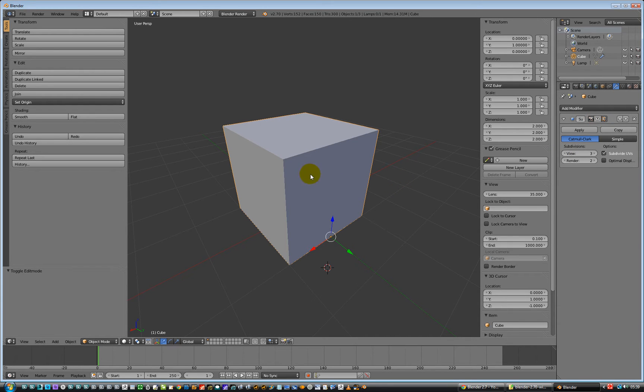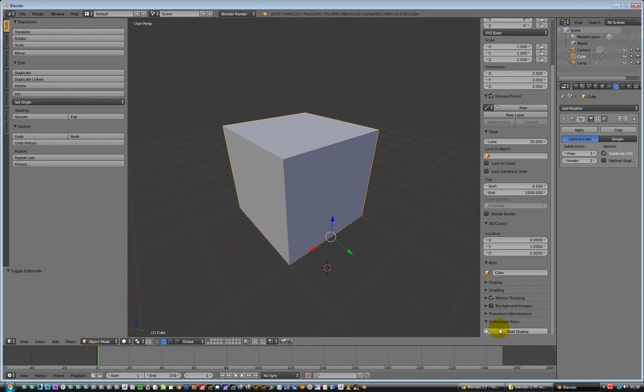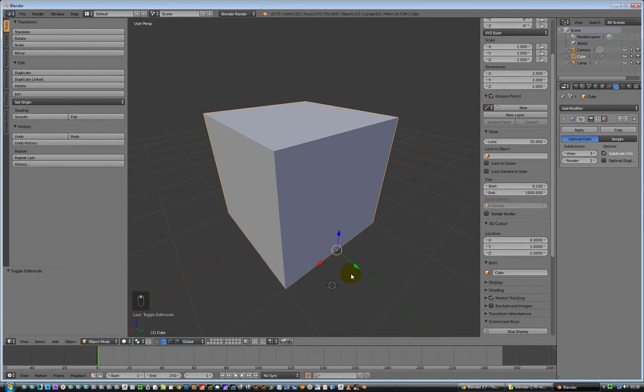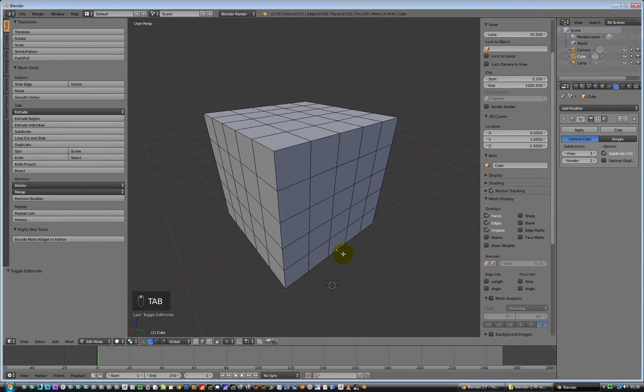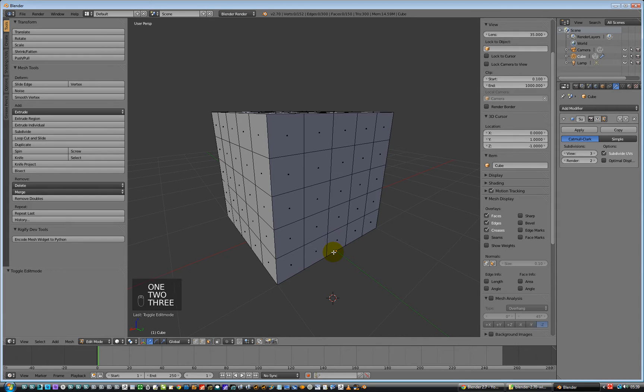Hit tab key to, let me just put screencast keys on, there we go, hit the tab key, so we're in edit mode, and we're going to be hitting the 1, 2 and 3 keys, so we're going to be hitting 2 to give it edge mode.